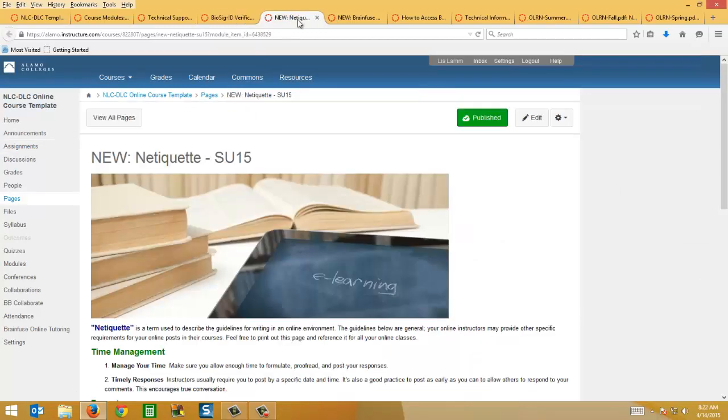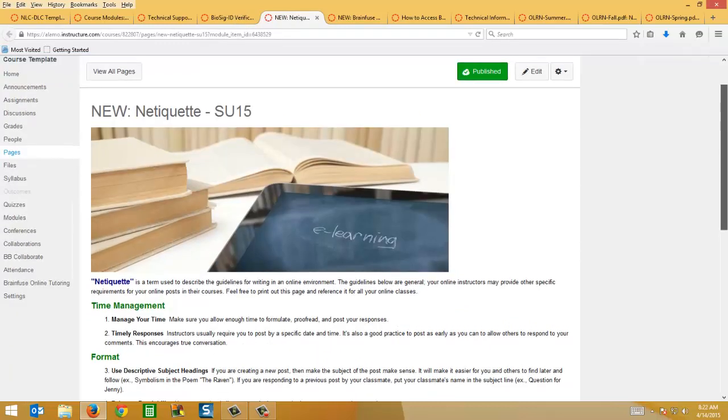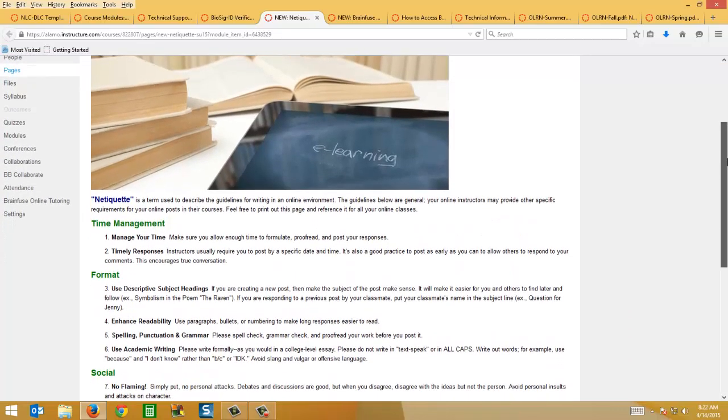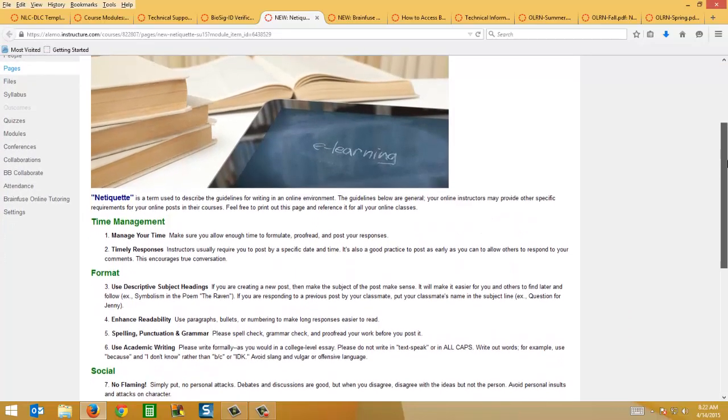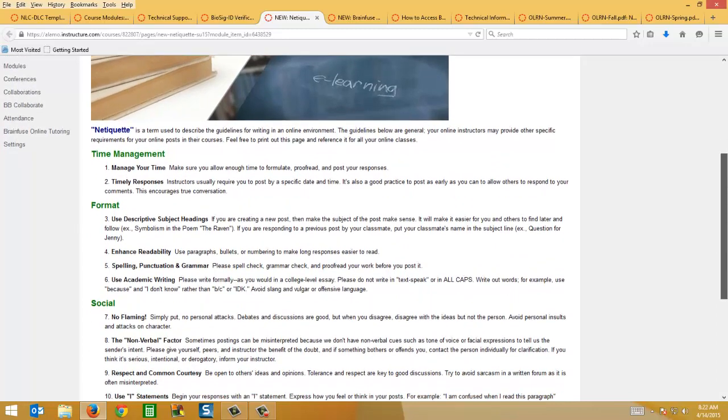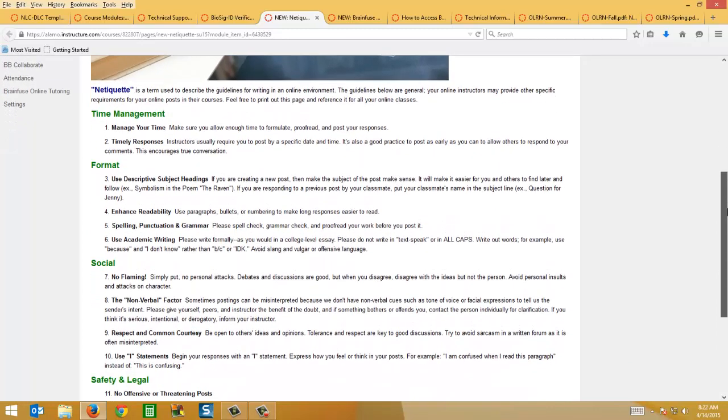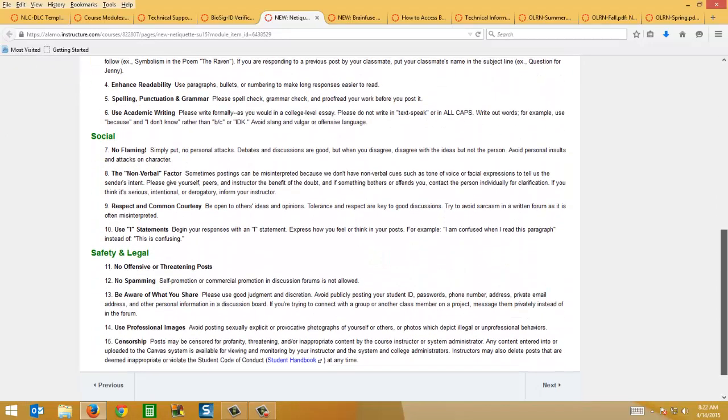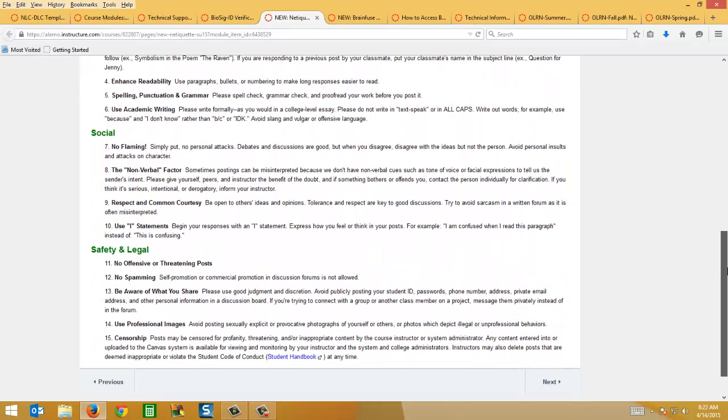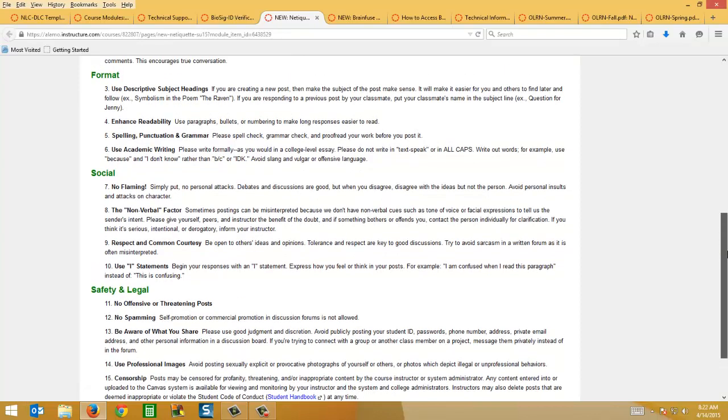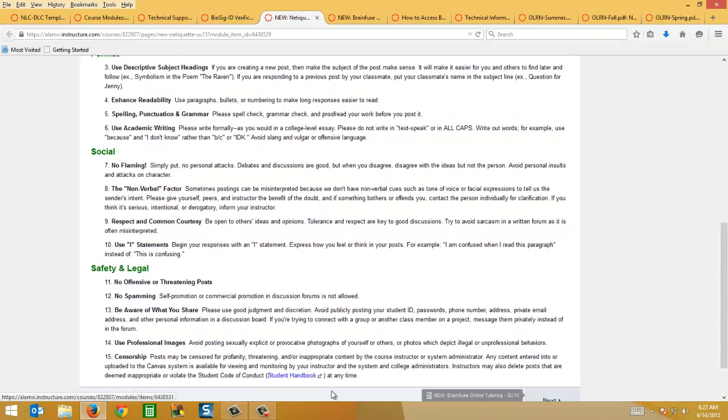There's a new page that I've added to the week one course orientations module that meets a Quality Matters standard. It's just basic common sense information, I think, but it's helpful to have within your course and it meets a quality online instruction standard. You can read that, and there's even a link at the bottom to the student handbook if they have any questions.